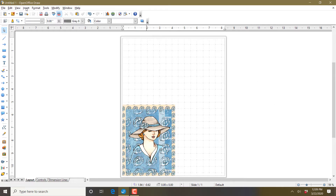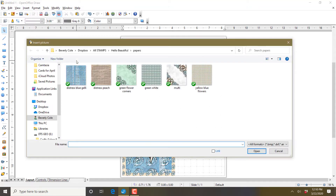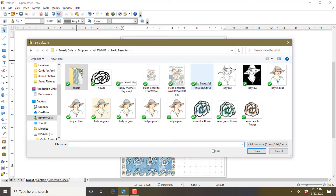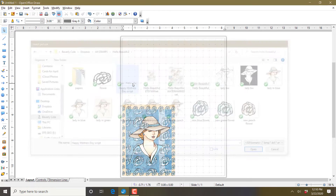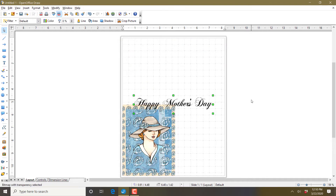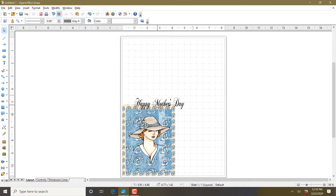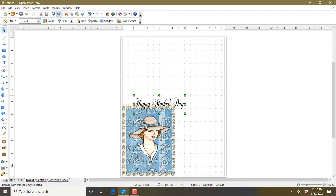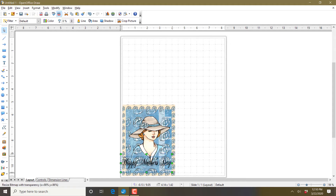Then we can click off, go to Insert > Picture From File and add a sentiment. Let's do Happy Mother's Day. Hold the shift key down to keep the words looking the same — don't hold it down and they'll get chubbier or different. When you want to move this, you've got to make sure your arrow is on the color, not just on the white space, in order to grab it. You can also use the arrows on your keyboard to move your stamped images around.